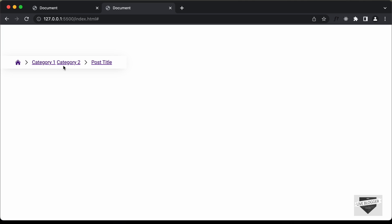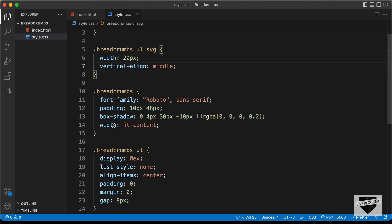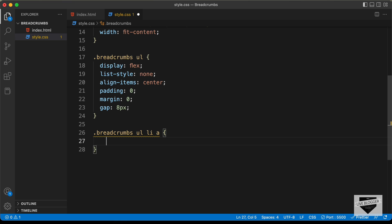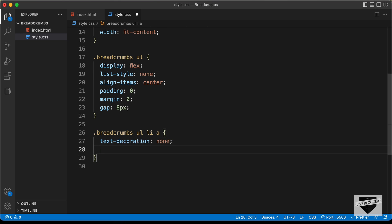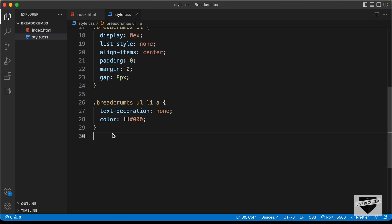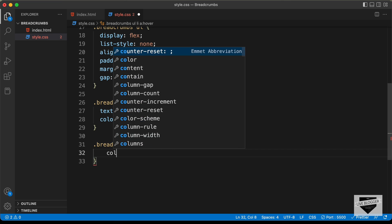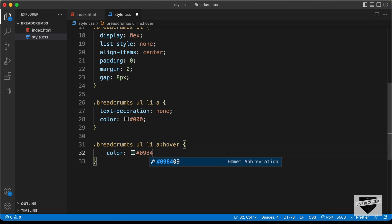Next let's style the anchor tags. Let's target .breadcrumbs ul li a and first remove the underlines by setting text-decoration to none. We'll also set the color to #000000. When we hover over these elements we need to change the color, so let's add .breadcrumbs ul li a:hover and set the color to #0984E3. Now we can see the color changes on hover.